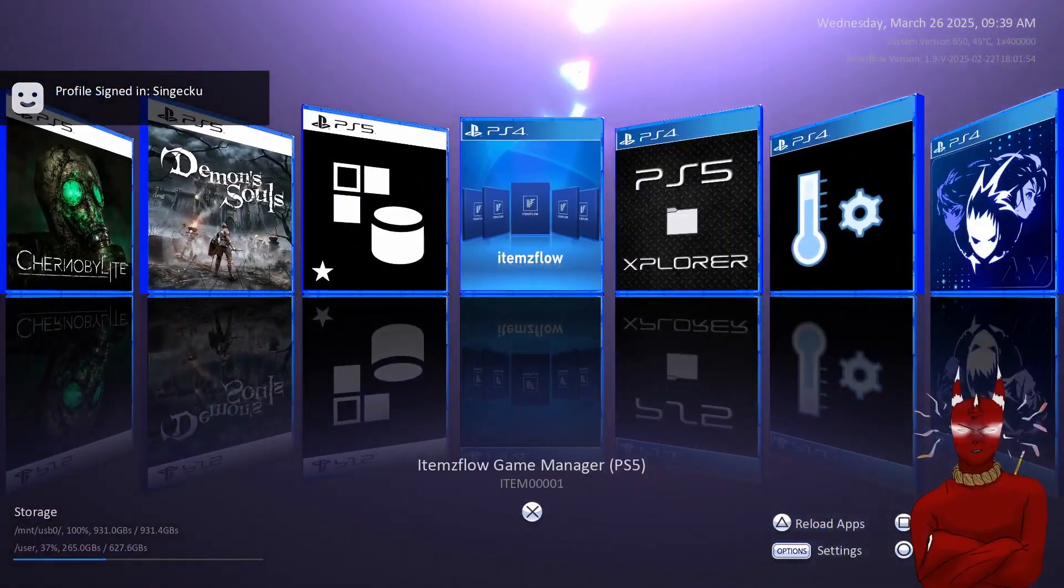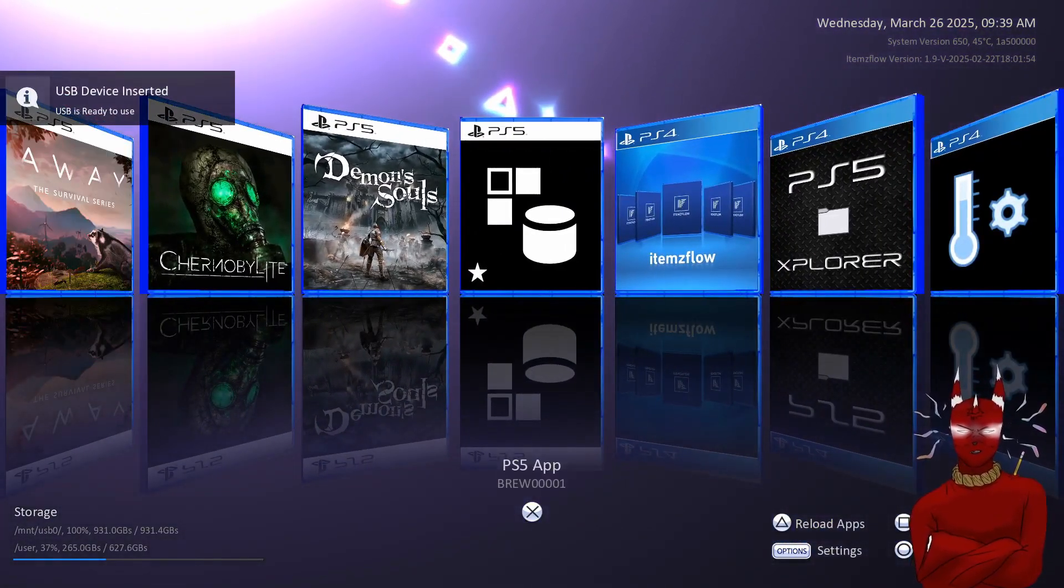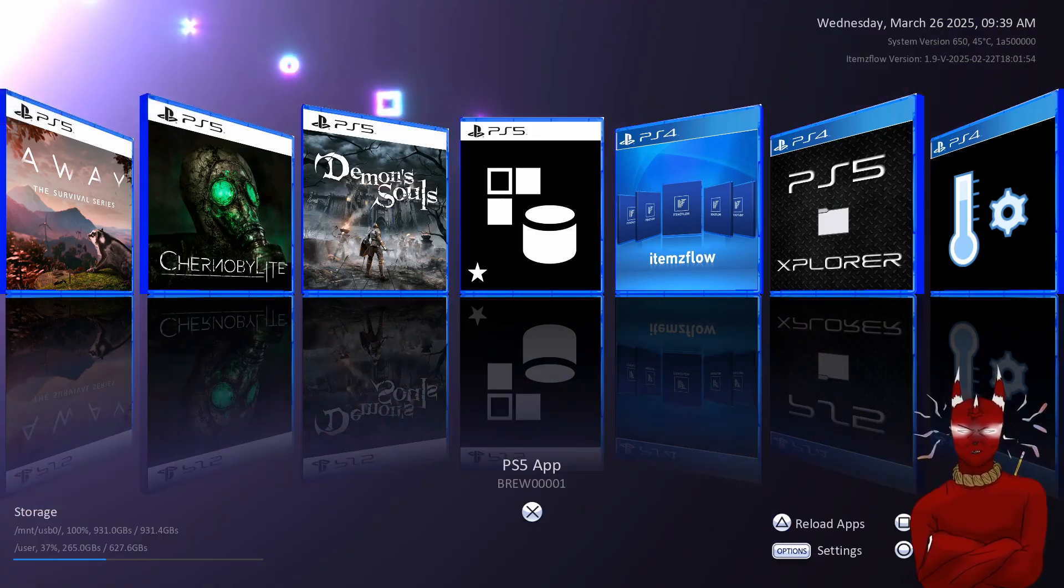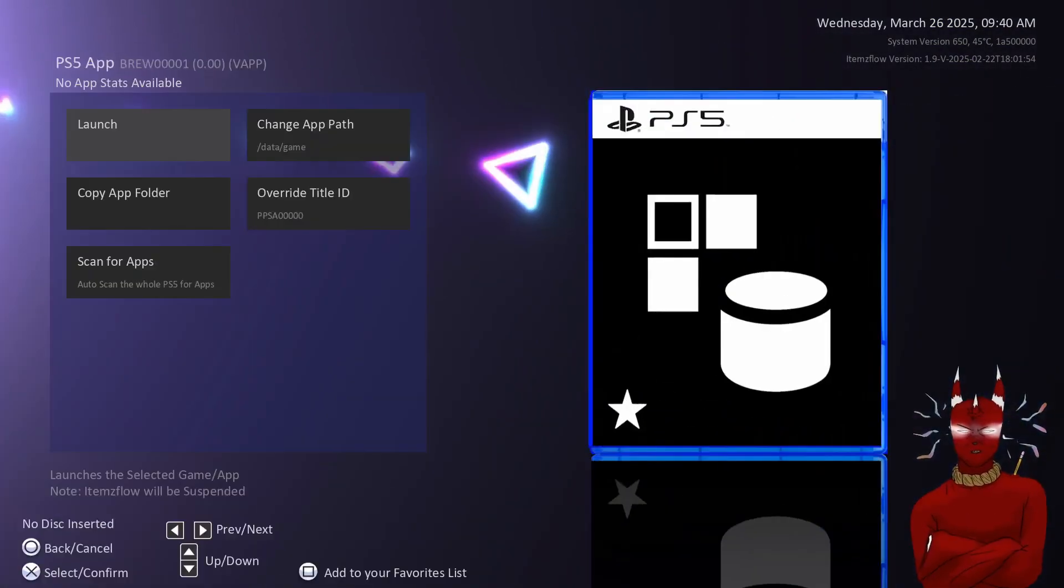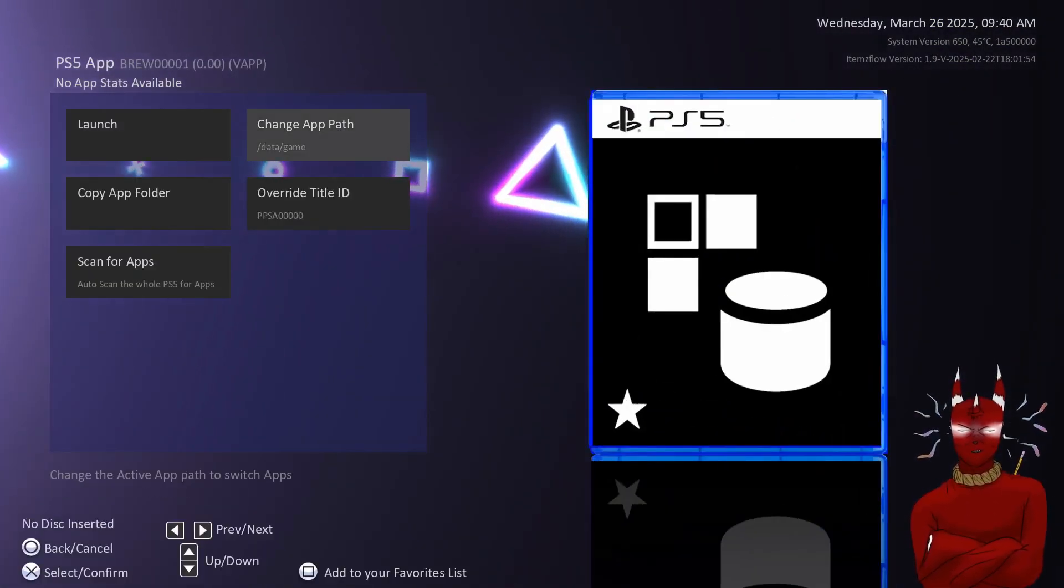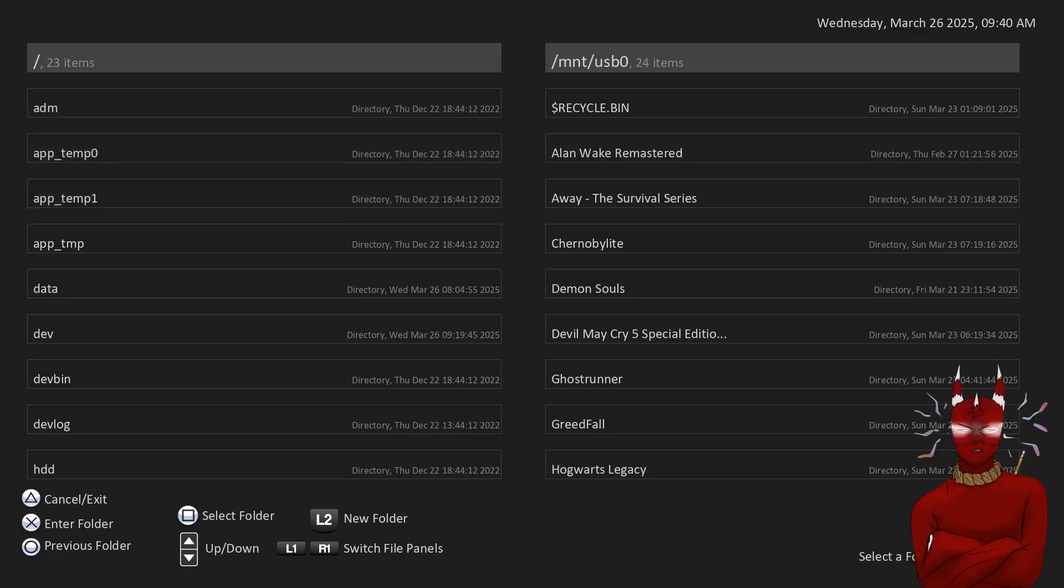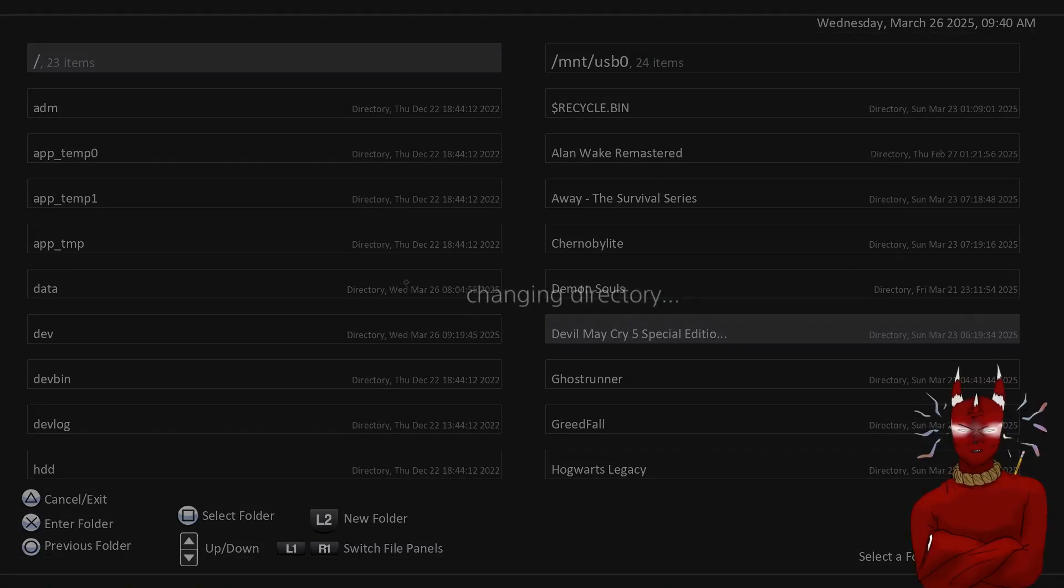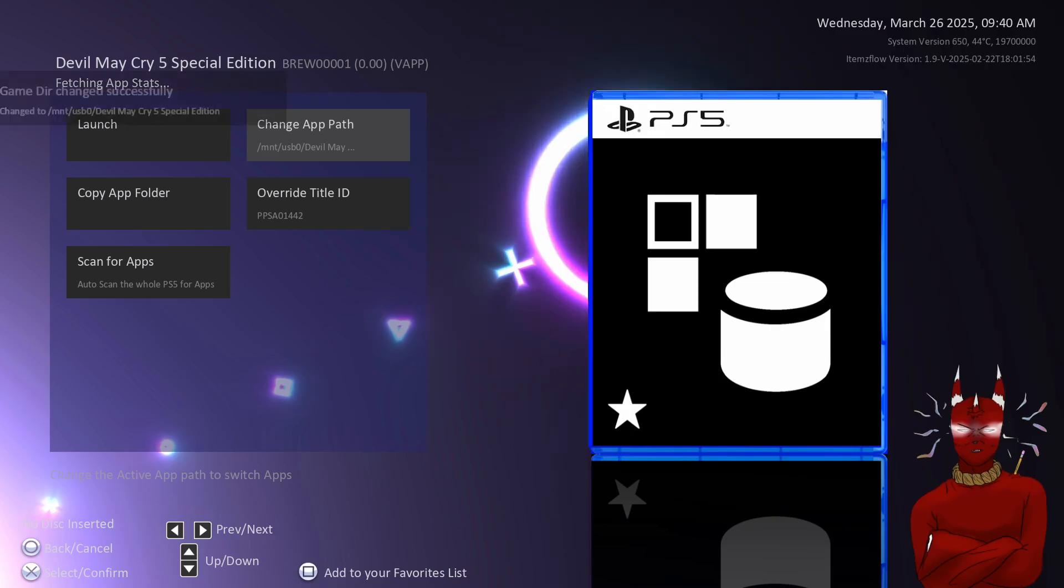So let's say you wanted to boot another game real fast. Let's say you have all your backed up PS5 games on a USB or a hard drive. We're going to hop in here and we're going to find a new game I don't have. So I'm going to go over to my USB and we're going to add Devil May Cry 5 Special Edition. So I'm going to select this folder. I have not tested this game.